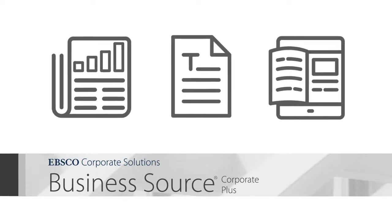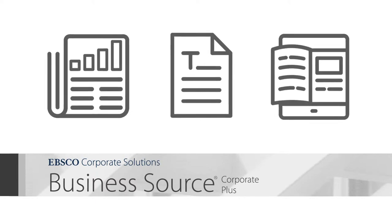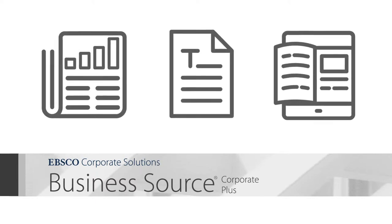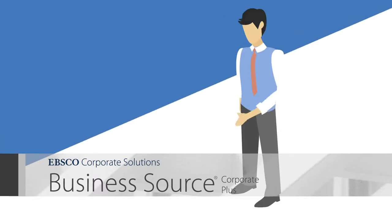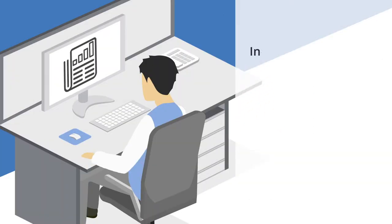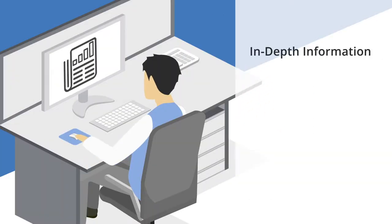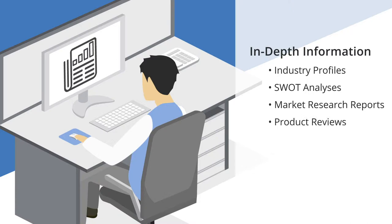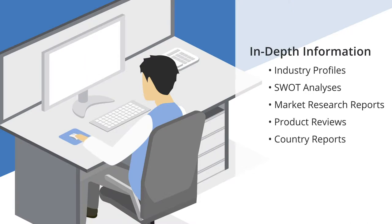Business analyst Jose can keep a close eye on competitors using in-depth company information such as industry profiles, SWOT analyses, market research reports, product reviews and country reports.